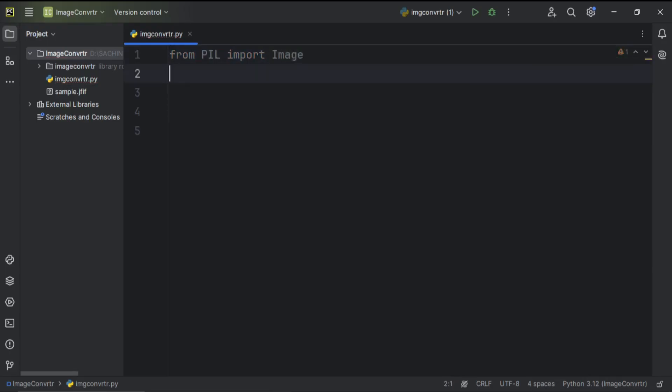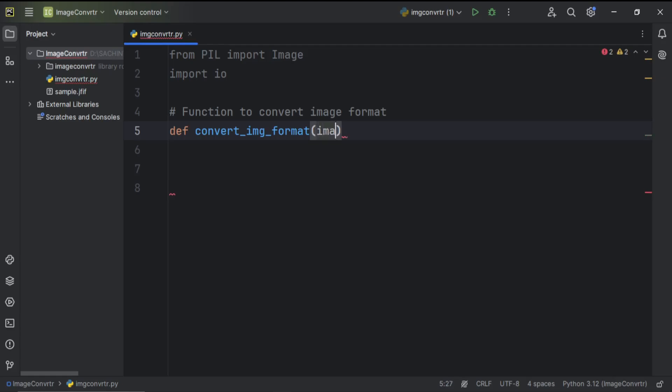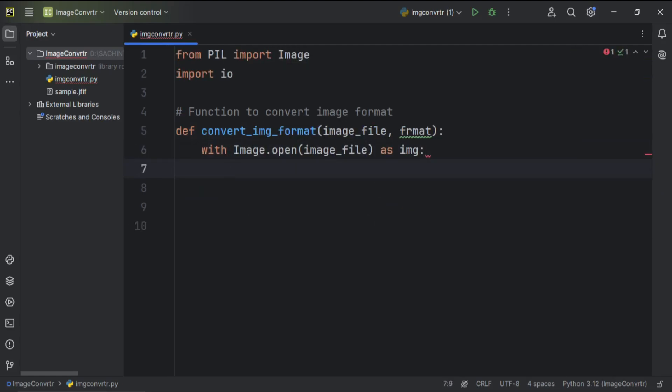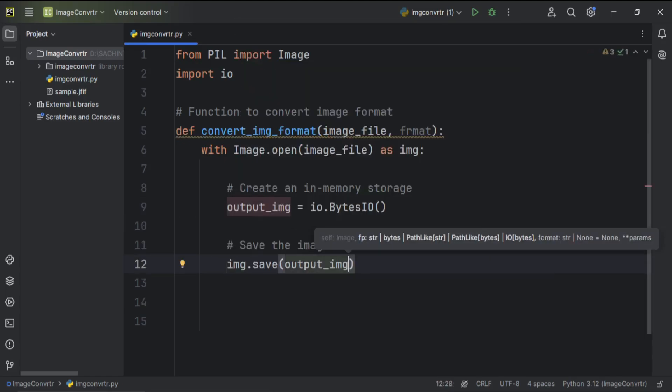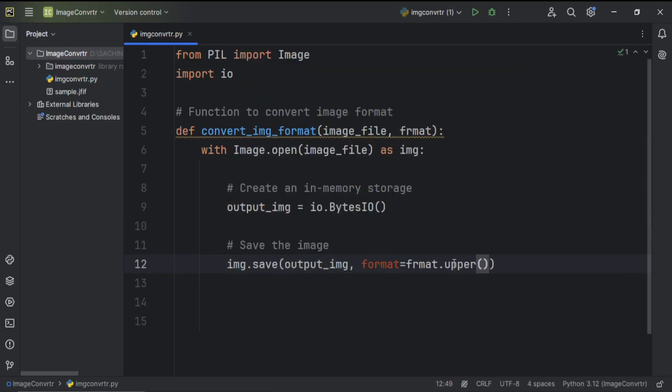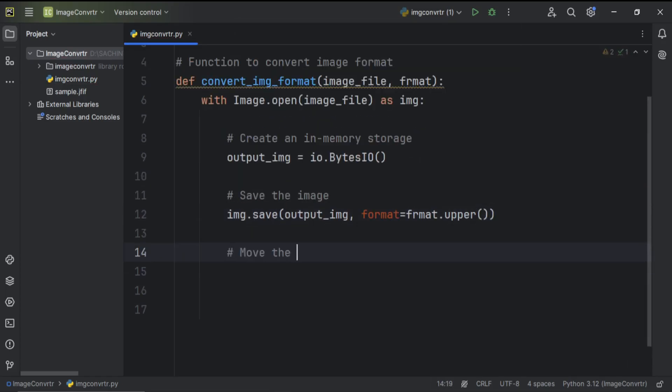I am creating this function that takes an image file and format. Then, it opens the image using the Pillow Library, creates an in-memory space using Byte's IO, and saves the image in it.